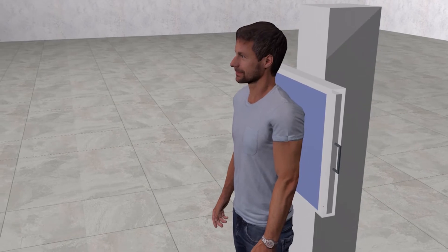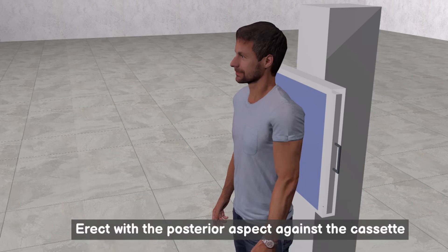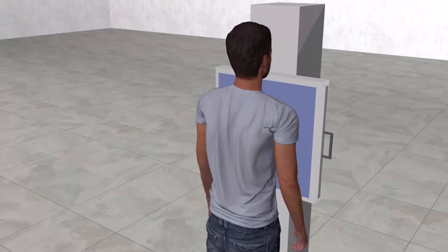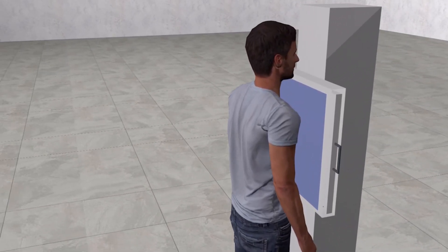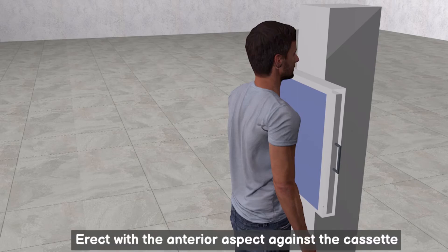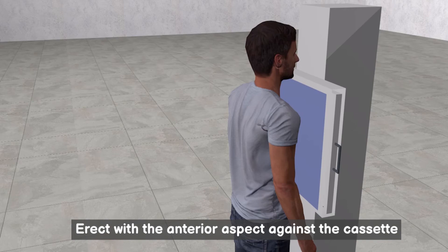Let's take some examples. See this patient — the patient is standing, which means he is in an erect position, and the backside, the posterior, is facing the cassette. So we say: erect with the posterior aspect against the cassette. Another example: the patient is standing, so he is in an erect position, and the right side is close to the cassette, so we say: erect with the left side against the cassette.